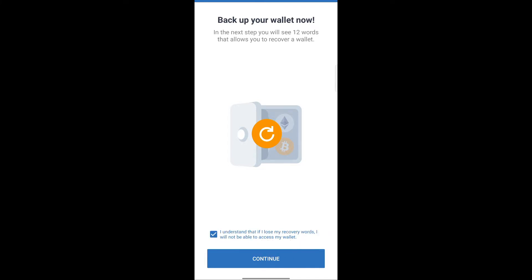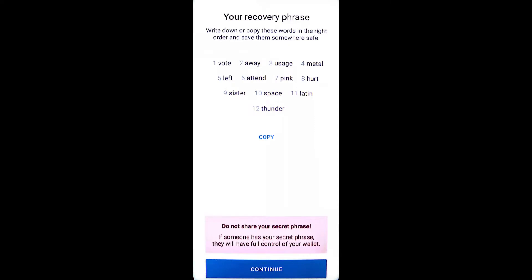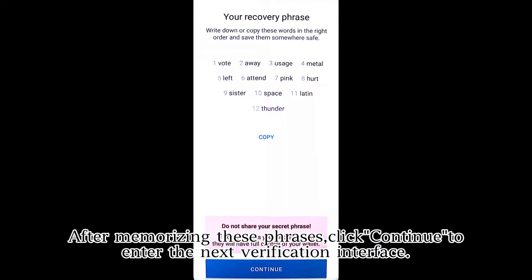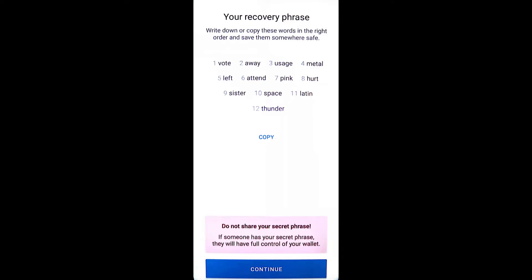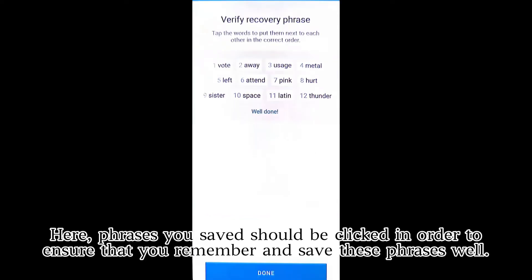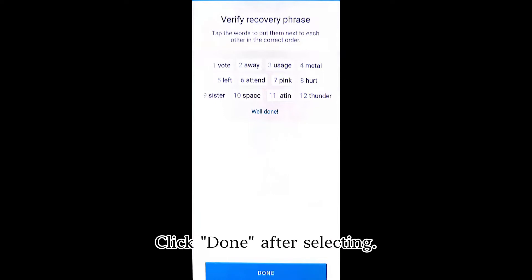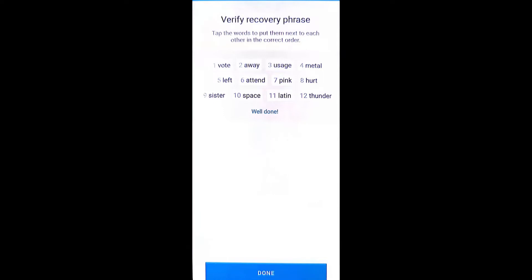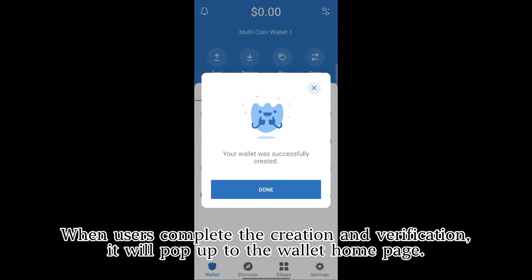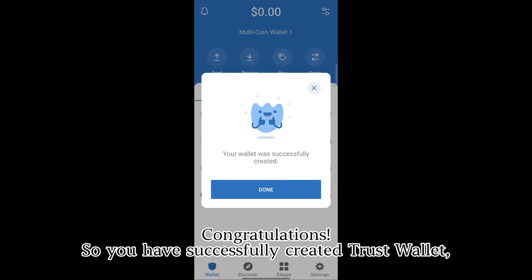Click Continue. Please keep the phrases in safety. After memorizing these phrases, click Continue to enter the next verification interface. Here, the phrases you saved should be clicked in order to ensure that you remember and saved them well. Click Done after selecting. When the user completes the creation and verification, it will pop up to the wallet homepage. Congratulations, you have successfully created Trust Wallet.